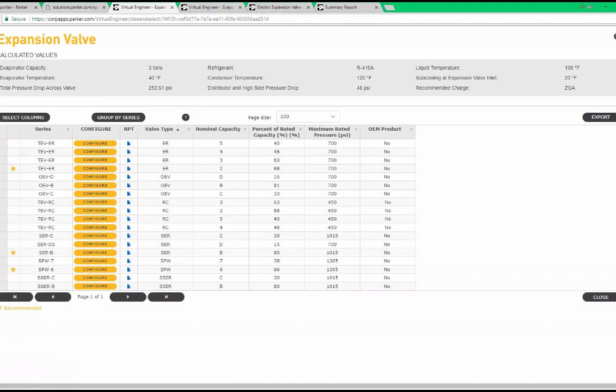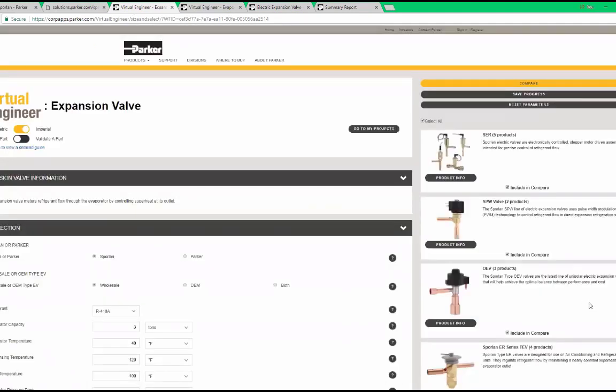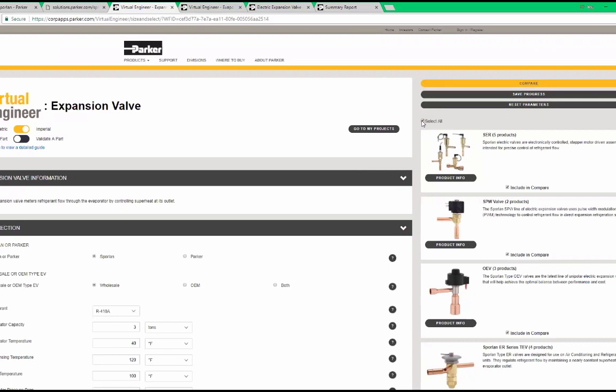This is admittedly a lot of data. If you want to reduce the amount of information being shown, we can select only the valve types we want to see. By using the select all feature, we can see how it turns on and off all of the valve types.